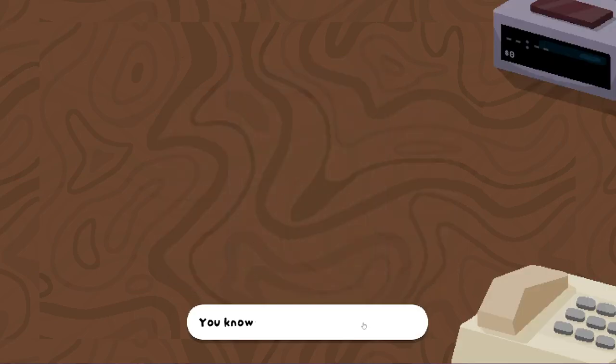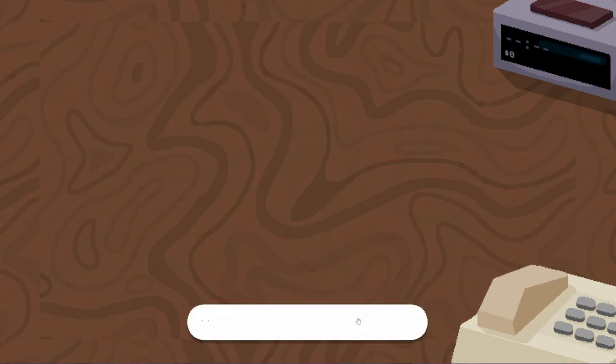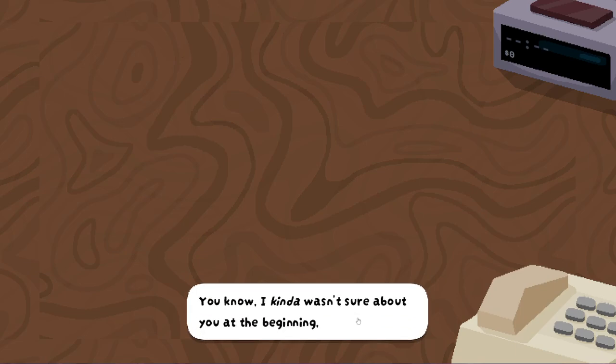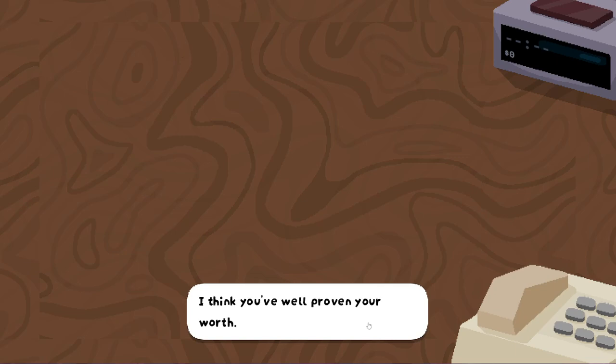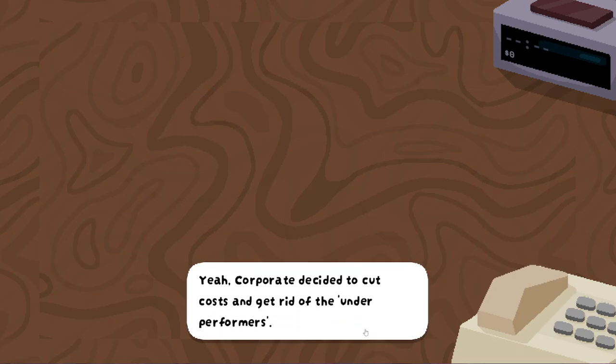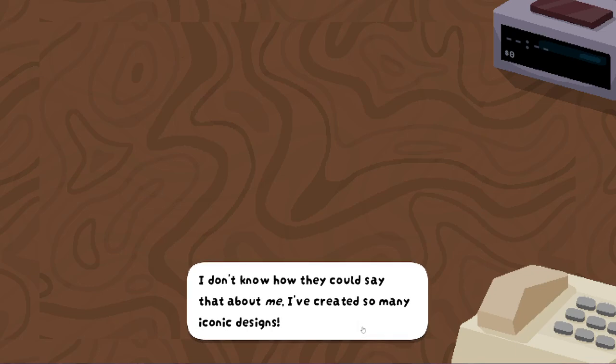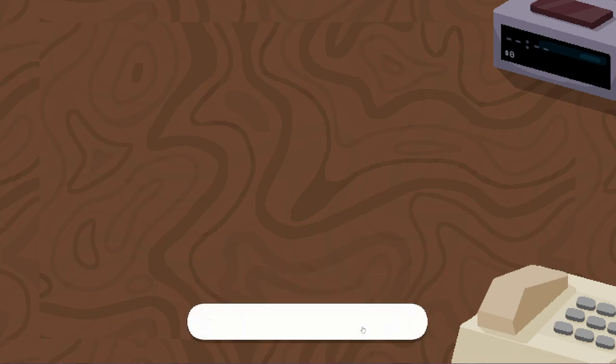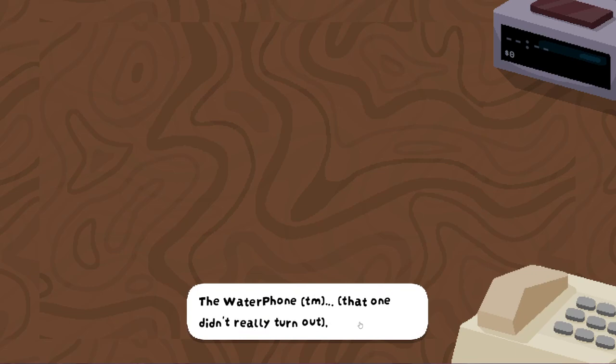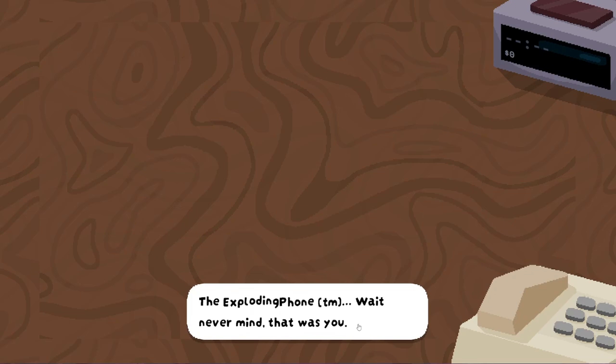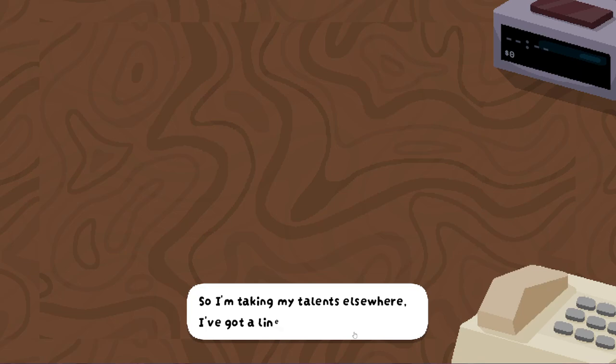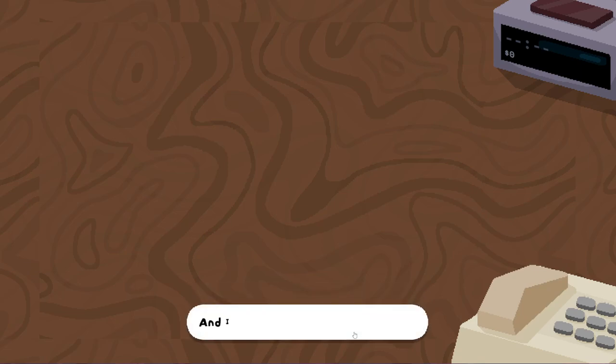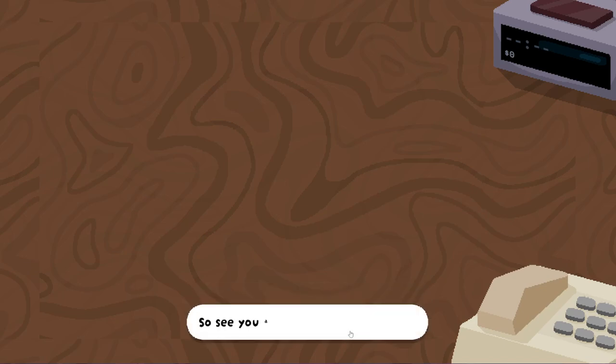Hey, you made it through your first month of the company. You know, we have a 90% dropout rate for new employees, so you did pretty good. You know, I kind of wasn't sure about you at the beginning, given you didn't really seem to know at all what you were doing. But now, with three phones under your belt, only one of which has exploded, I think you've proven your worth. And that's why I've been fired. Yeah. Corporate decided to cut costs and get rid of the underperformers. Don't know how they could say that about me. I've created so many iconic designs. The dog phone trademark. The cat phone trademark. The water phone trademark. Oh, that one really didn't turn out. The exploding phone trademark. Wait, that was you. But apparently, I wasn't enough. So I'm taking my talents elsewhere. I've got a line on a new job. And I'm going to make the most stylish medical equipment in the industry. So, see you around, sucker.